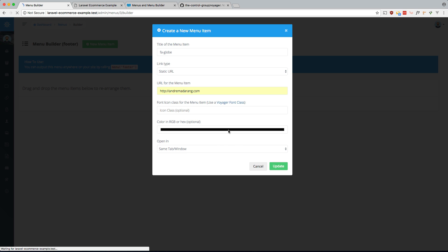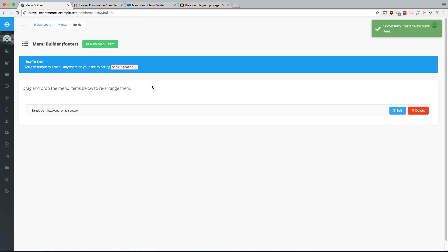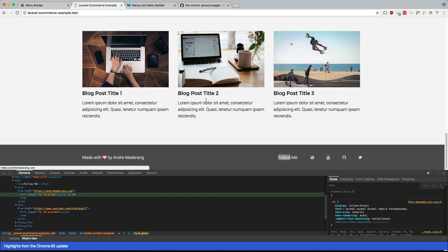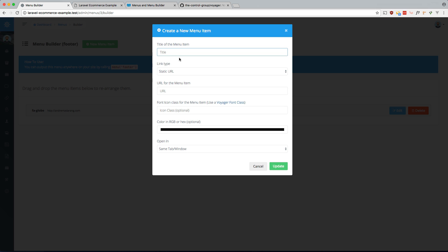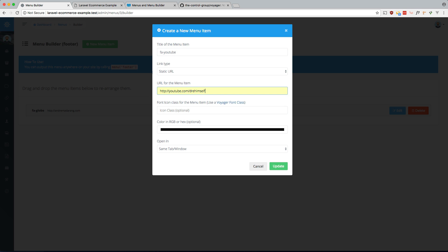And let's do the same for the other ones. What was next? YouTube, GitHub, Twitter. So FA YouTube. YouTube.com. Okay.